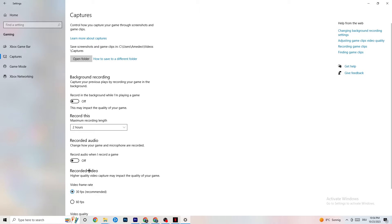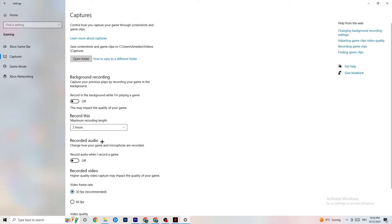Also turn off audio recording — it takes a lot of performance that you don't need while playing. If you want to record something, use OBS or another dedicated application rather than the Windows built-in recording.